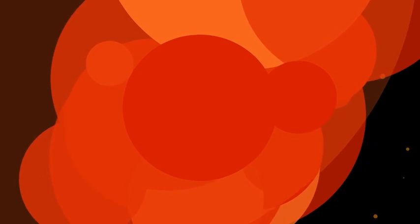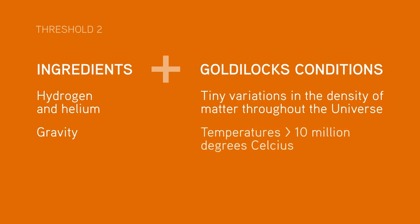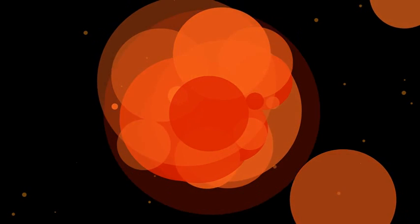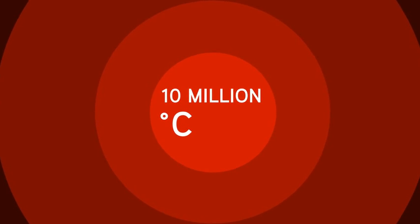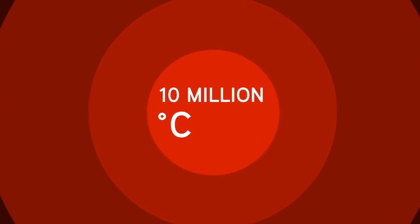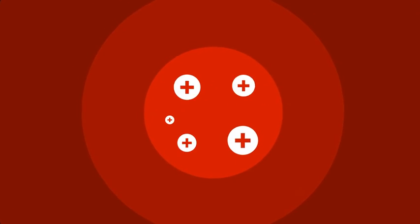This growing pressure and heat created our second Goldilocks condition. Eventually, the clouds got so hot that protons and electrons split apart once more, recreating a plasma. And when temperatures in these hotspots got to about 10 million degrees Celsius, protons began to fuse together. And part of them turned into energy as they did so.